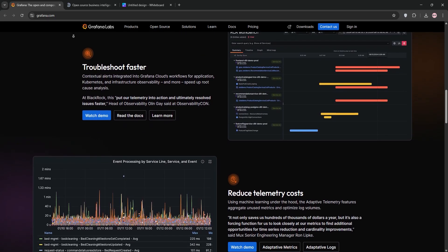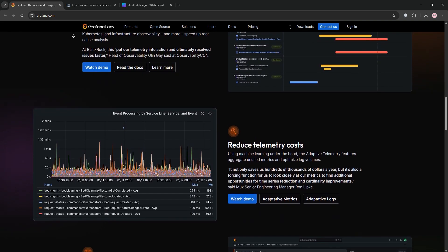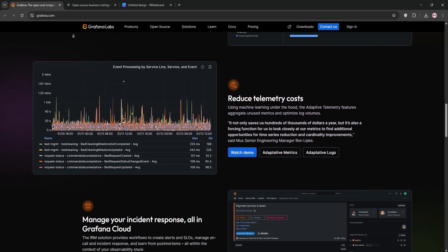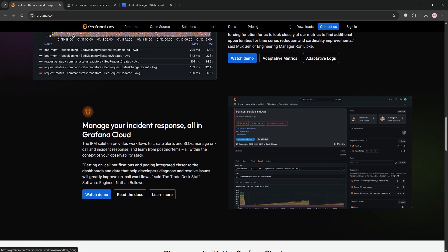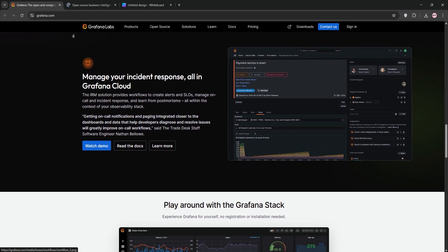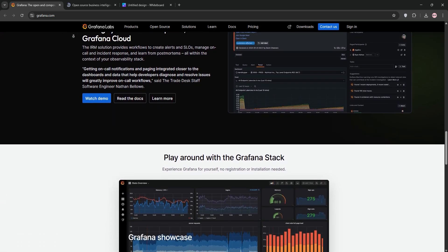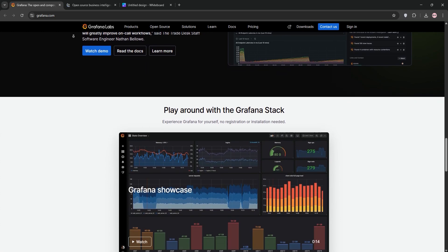First up, we have Grafana. It's an open source platform built for monitoring and visualizing time series data. Think system metrics like CPU, memory, or IoT data.